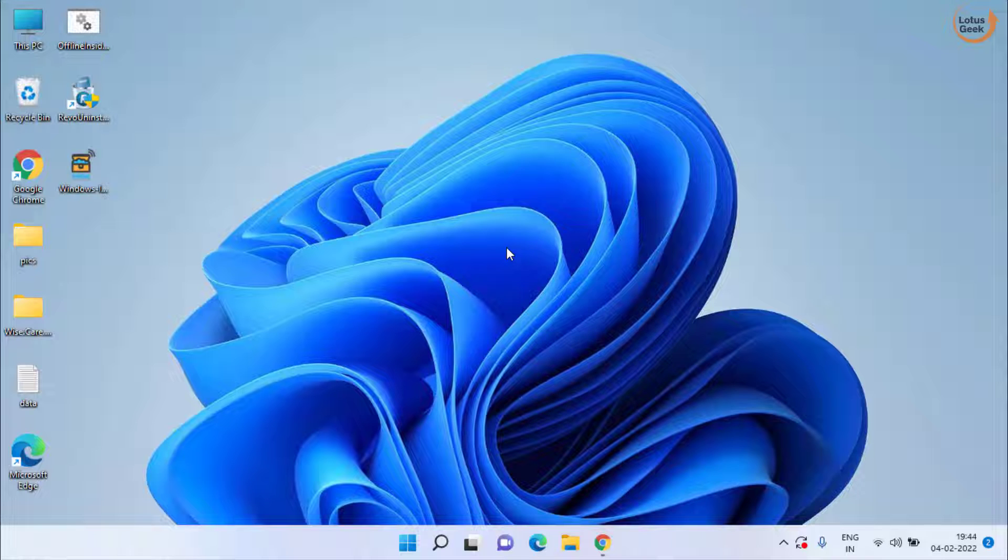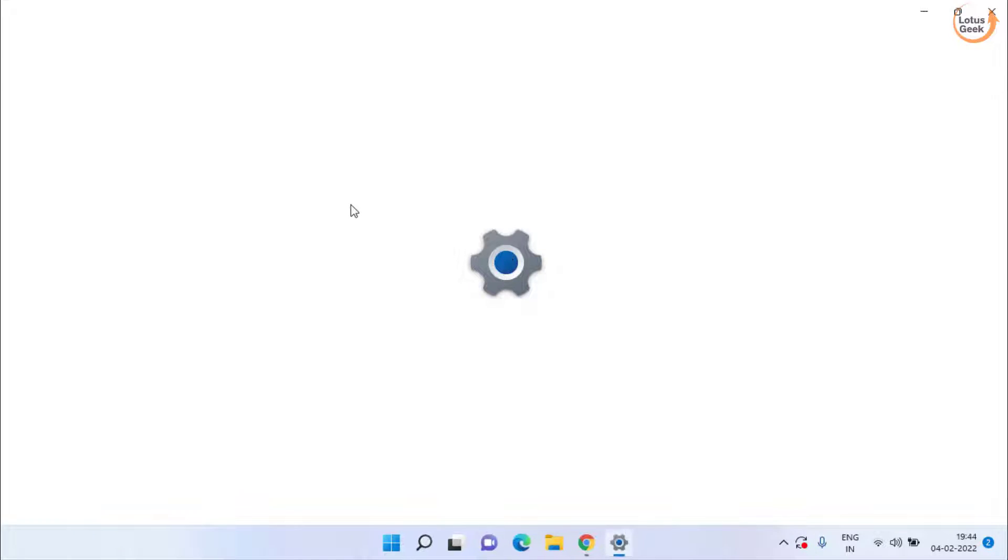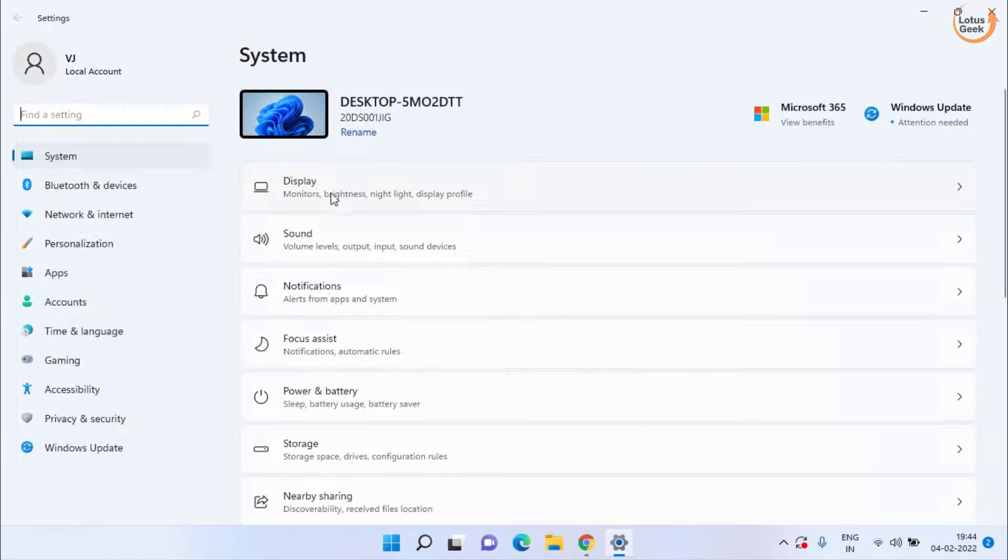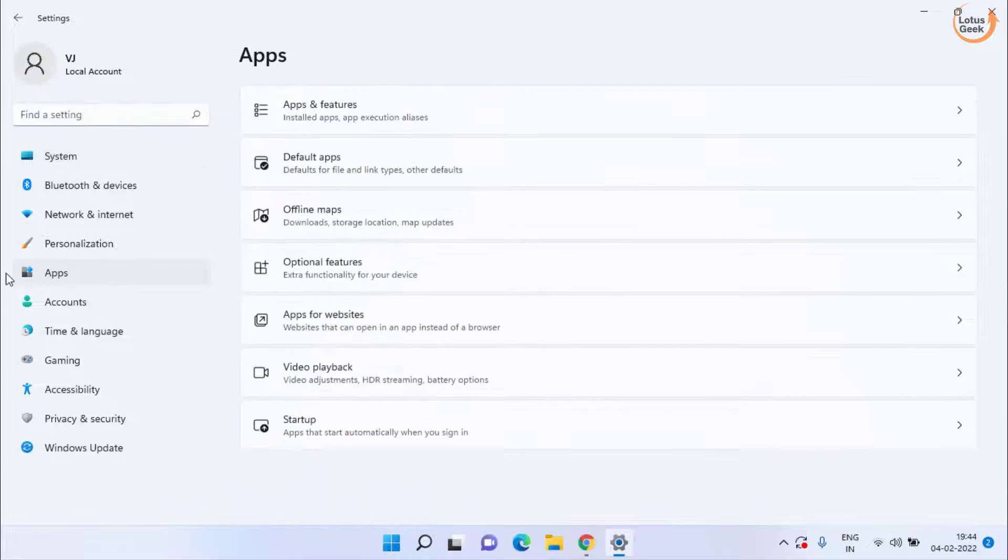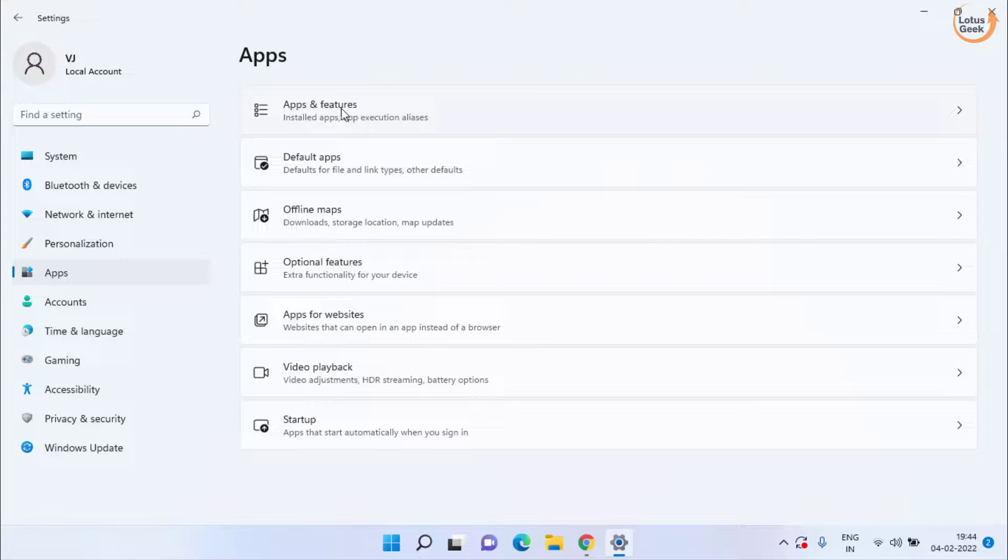If the problem still persists, next thing you can do is to open your settings menu. Click on Apps and click on Apps and Features.